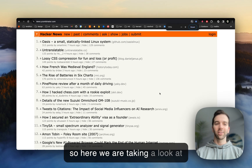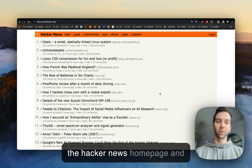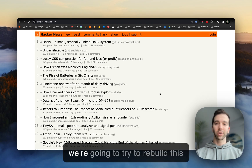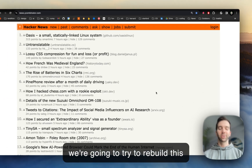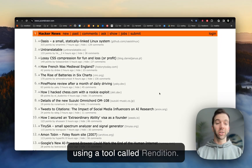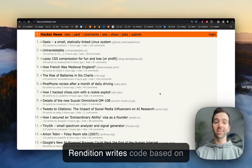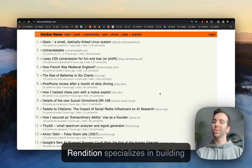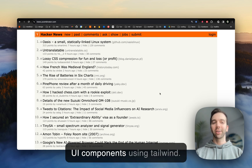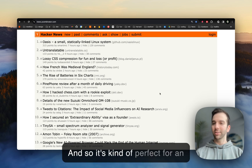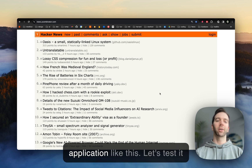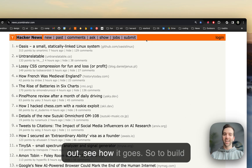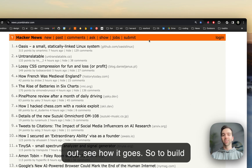Here we are taking a look at the Hacker News homepage, and we're going to try to rebuild this using a tool called Rendition. Rendition writes code based on text prompts, and in particular, Rendition specializes in building UI components using Tailwind. It's kind of perfect for an application like this. Let's test it out, see how it goes.